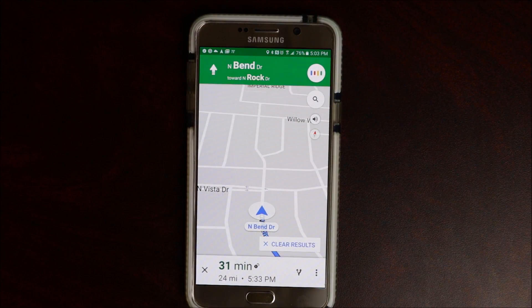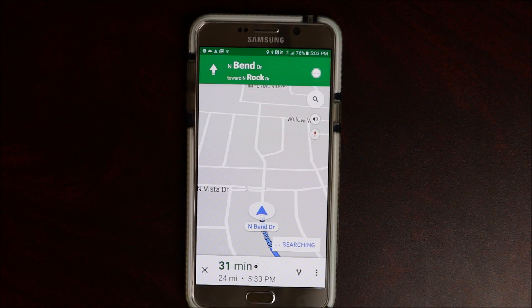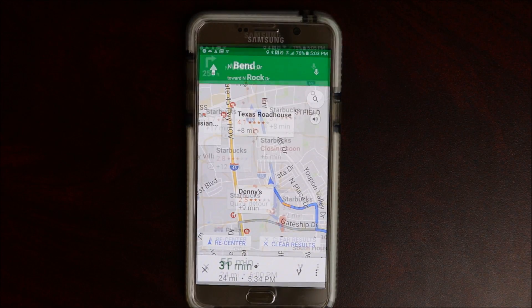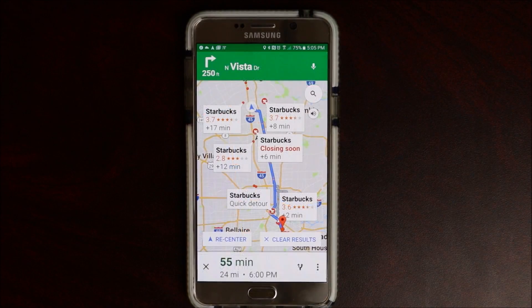Find restaurant on the way. Showing results for restaurants along your route. So you have the latest map on there and this will work really, really good.